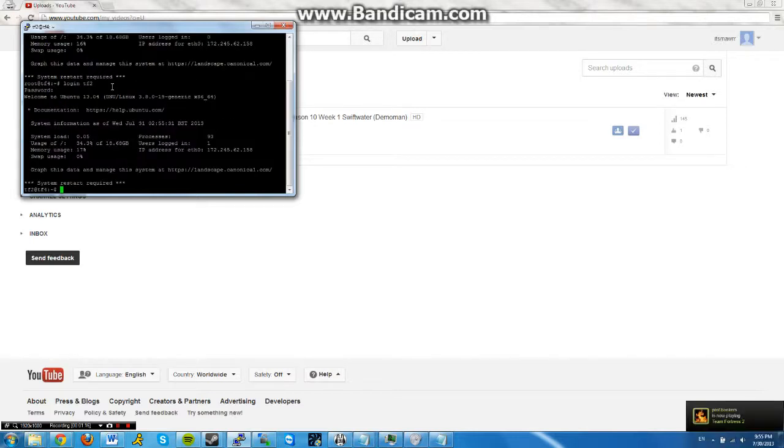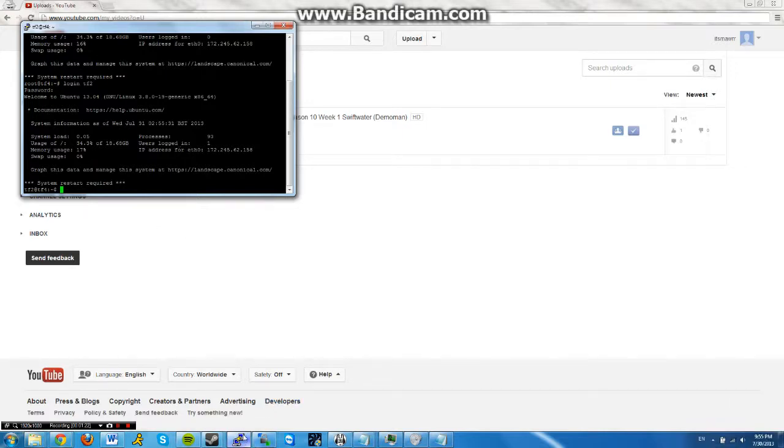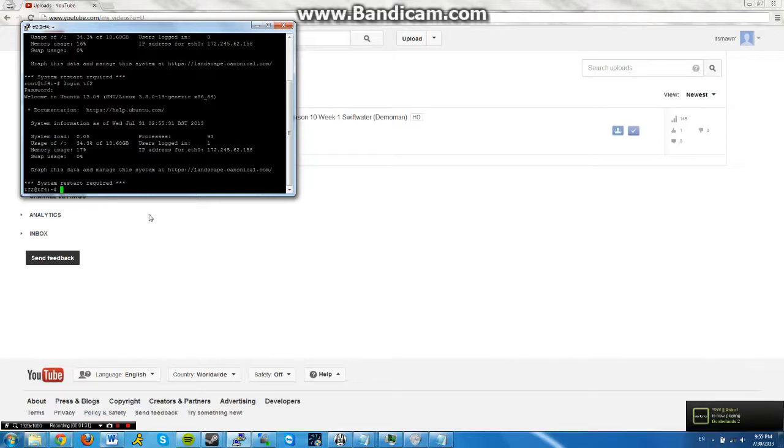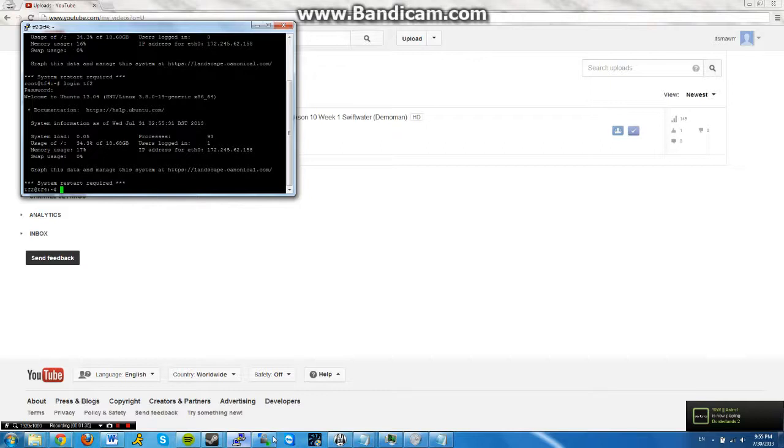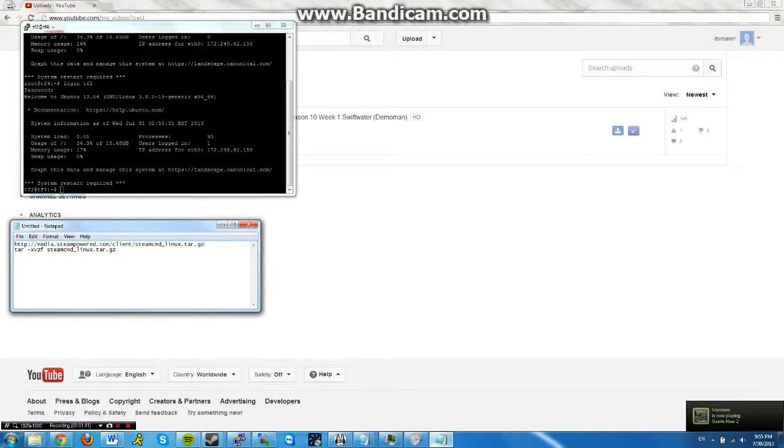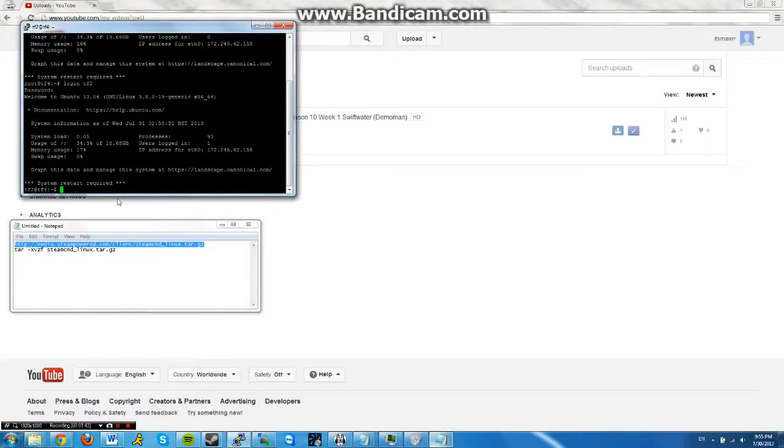Alright, so the first thing I want to do is download the steamcmd file. Team Fortress 2 has just updated to steamcmd sometime in May or June. But you'd no longer use HLDS update tool. So if you're watching a tutorial that says use HLDS update tool, you're very outdated. My older tutorials say that, so this is my updated one. This is the link, I'll put this also in the description, so just type wget space and then paste the link.